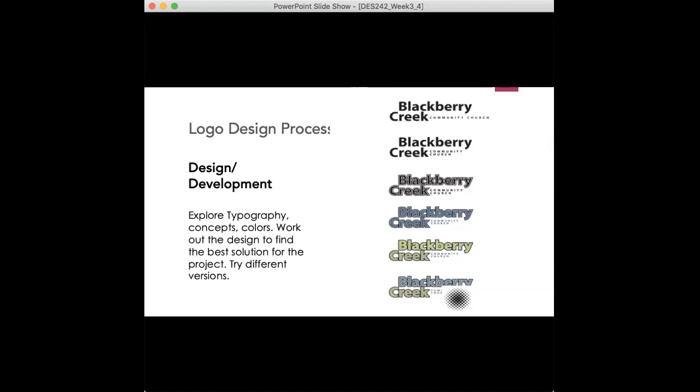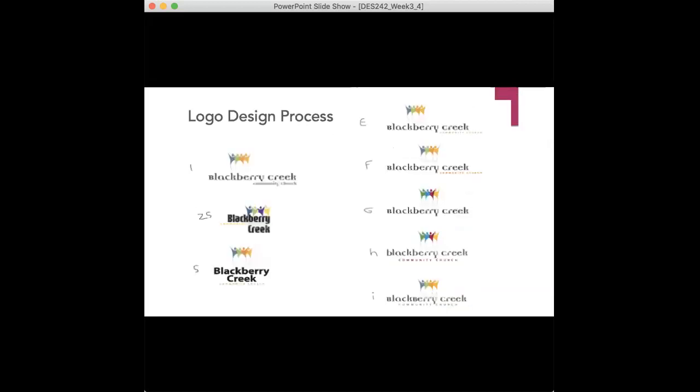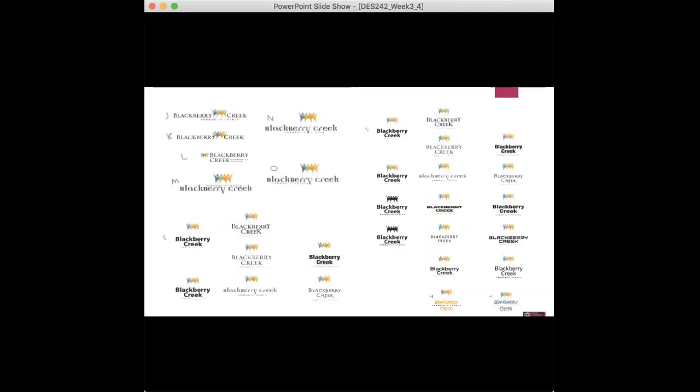This is a part of the process. Once you kind of get an idea of maybe fonts that align with the brands and all your research, the colors, you might kind of play around with two or three fonts, two or three colors, two or three orientations. There's many instances where I have designed I don't know 30 logos and honed in on 10 at that point. And it's kind of the process that we go through.